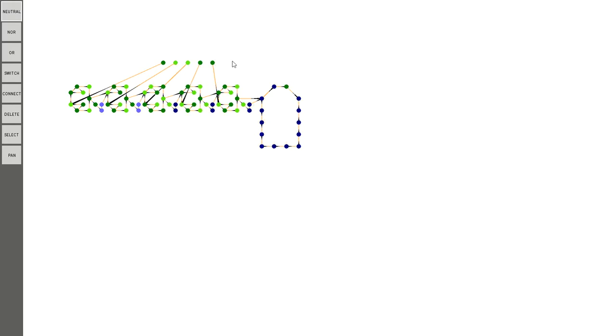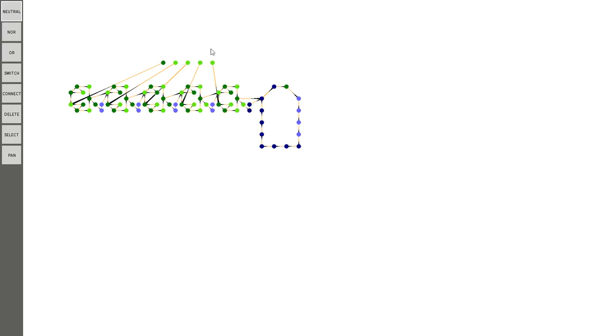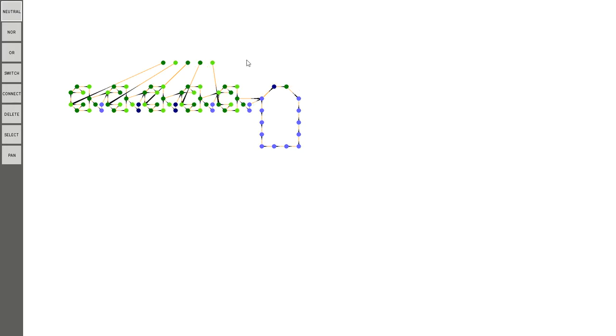Anyway, this one counts in binary. So I could probably, if I slowed this down and got the timing and everything right, I could probably hook this up to a display and have it count from one to two to three to four to five to six to seven to eight. But that's pretty cool. It's a binary counter. And because it's five bits, it counts up to 32.